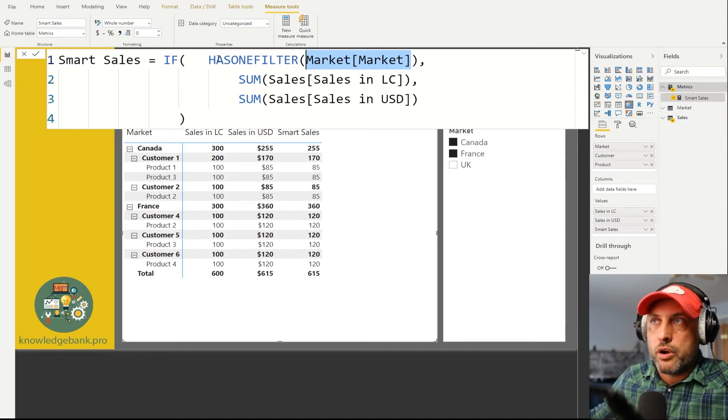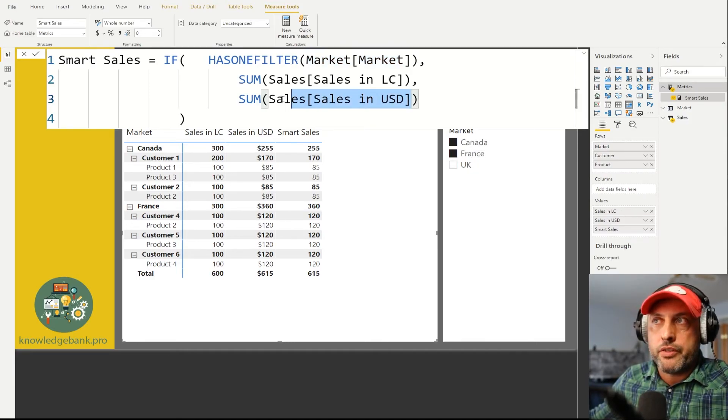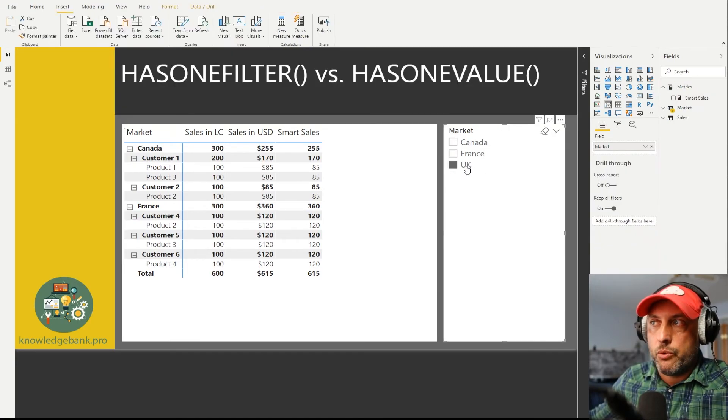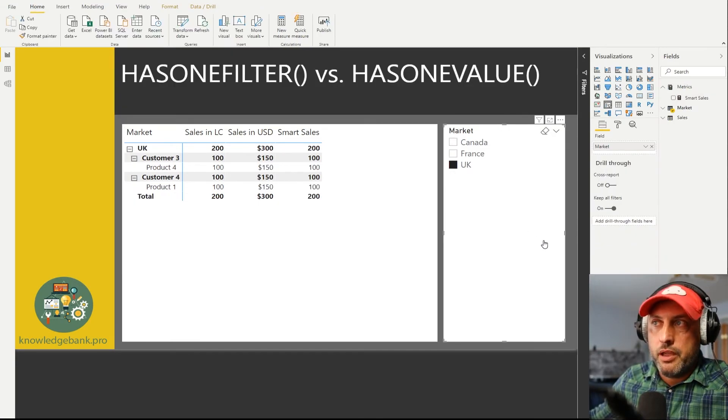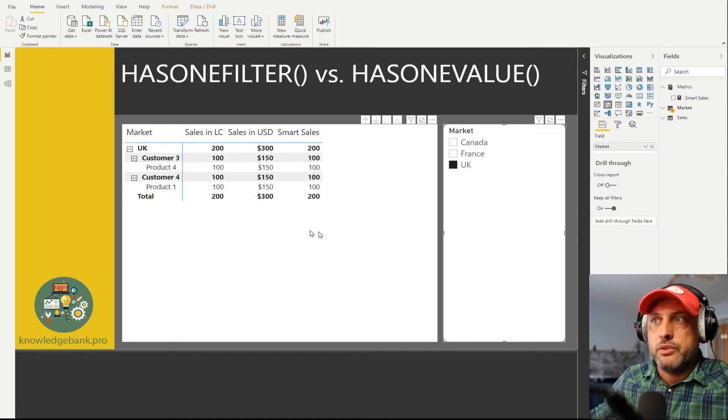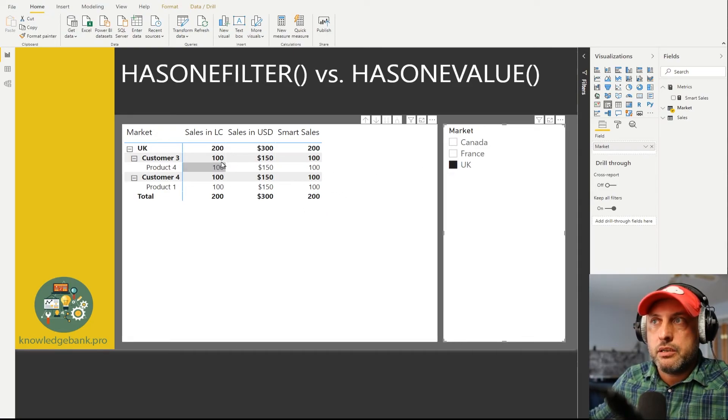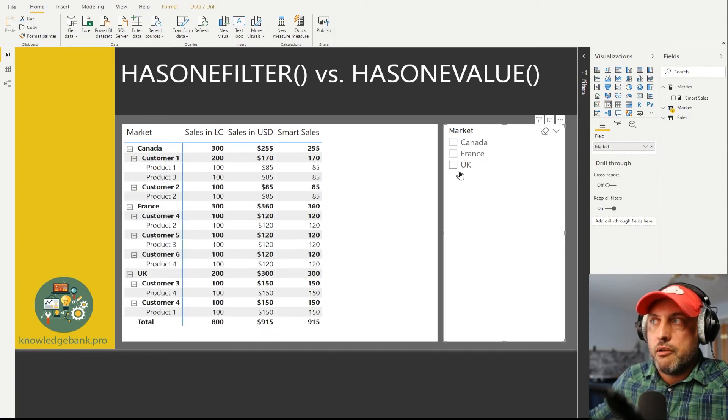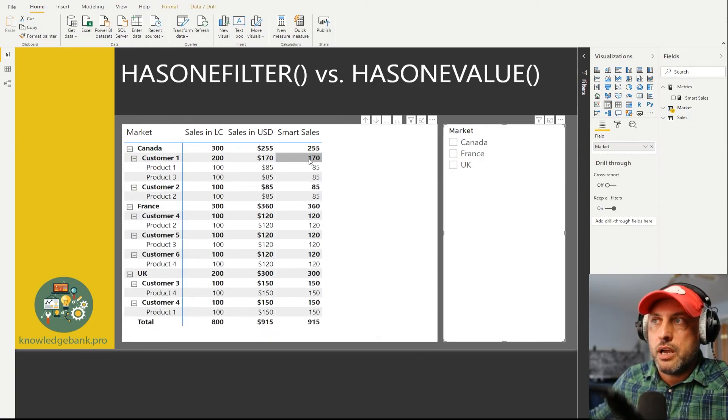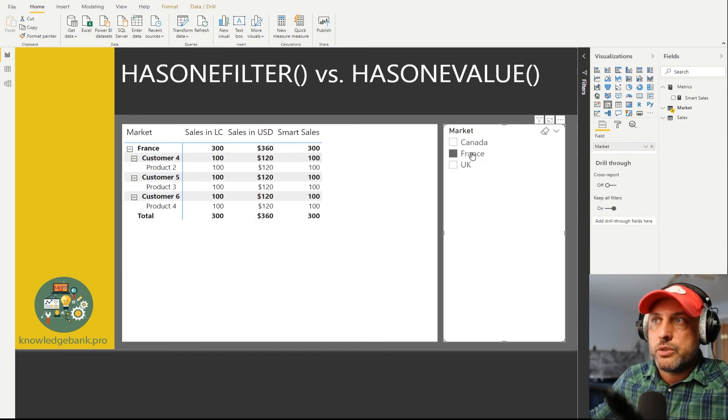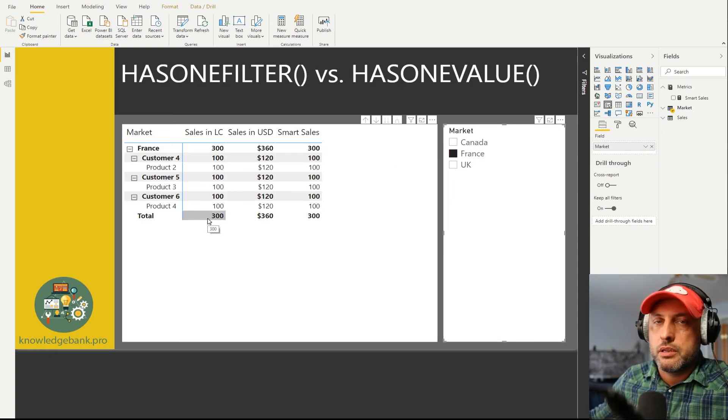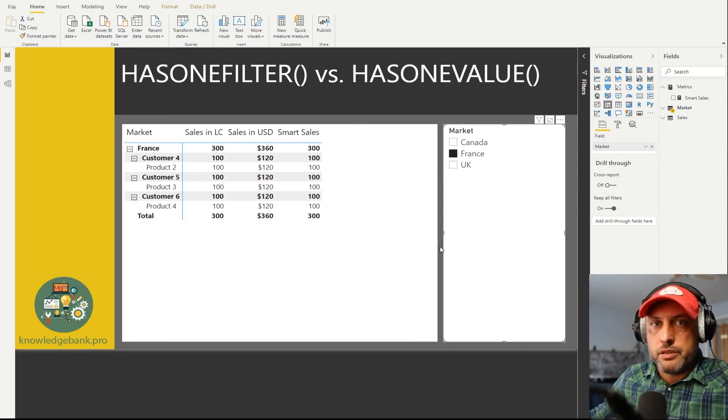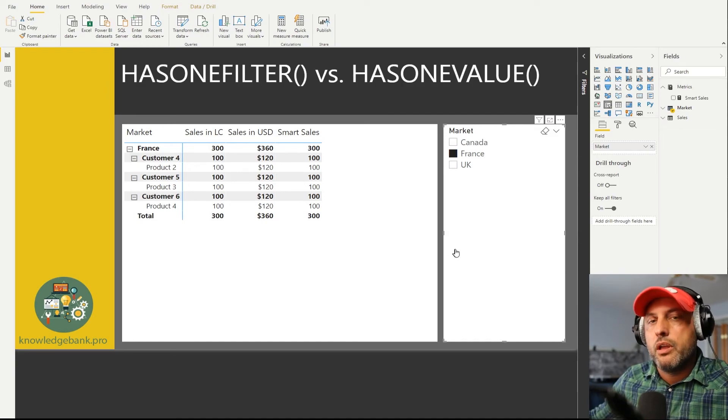So in my case I have two values selected, therefore HASONEFILTER will return false, therefore everything will be shown in US dollars. If I were to pick UK, you see that UK now I have one selection and everything is shown in local currency. So multiple selections US dollars, individual selection local currency.